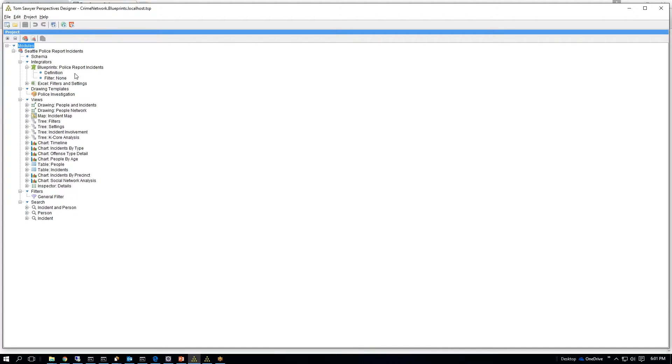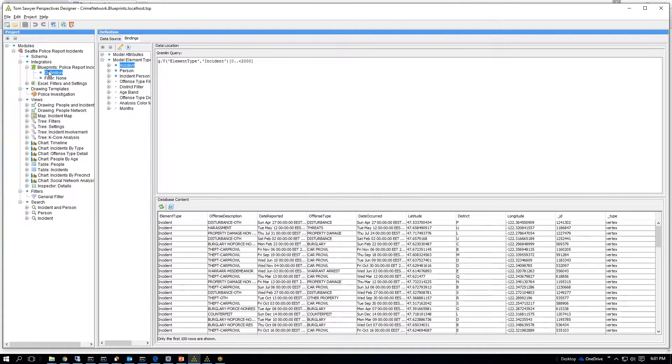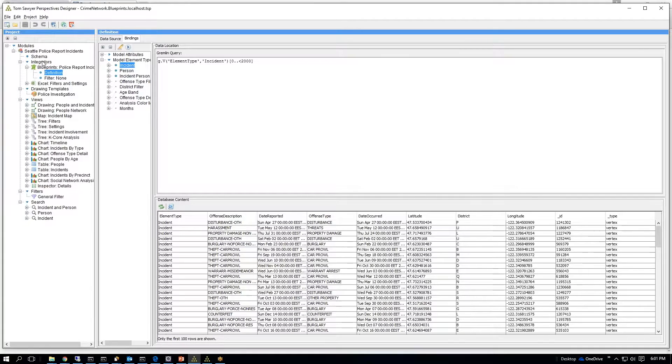Today we're going to be looking at how we dismantle criminal networks using Tom Sawyer Perspectives. So here's our designer. We have a series of, we have an integrator which is going to integrate police reports, police incident reports.